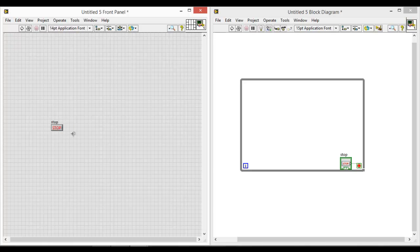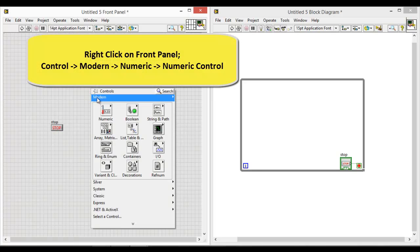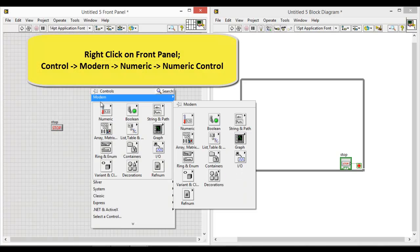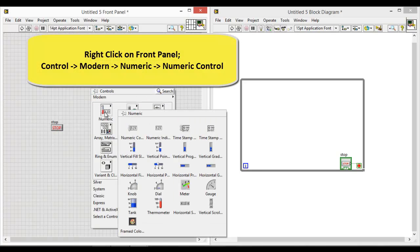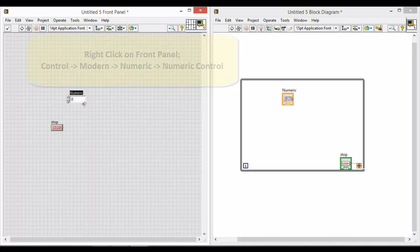Next we will create two number indicators. So on your front panel, right click under modern, numeric, click on numeric control and place it on your front panel.